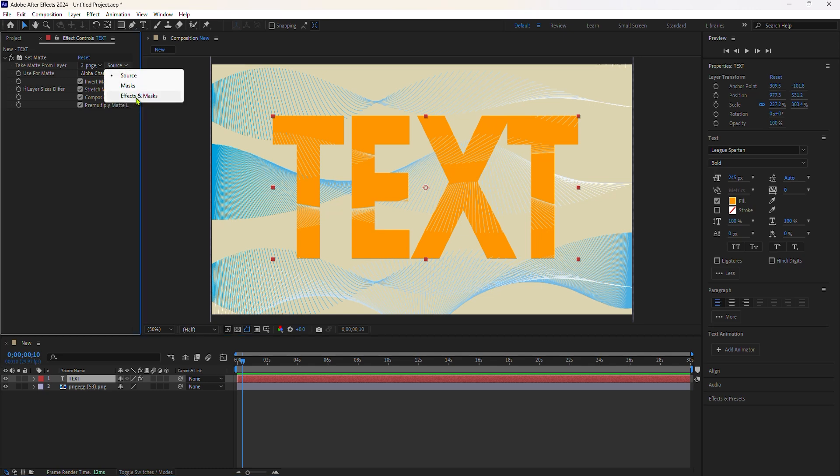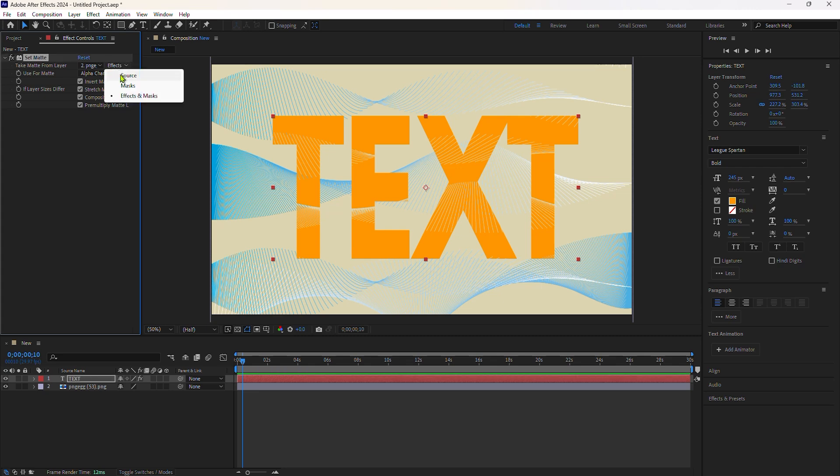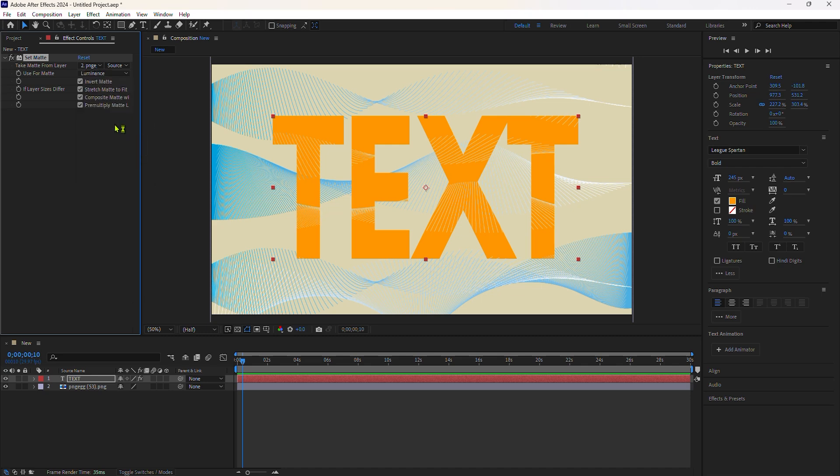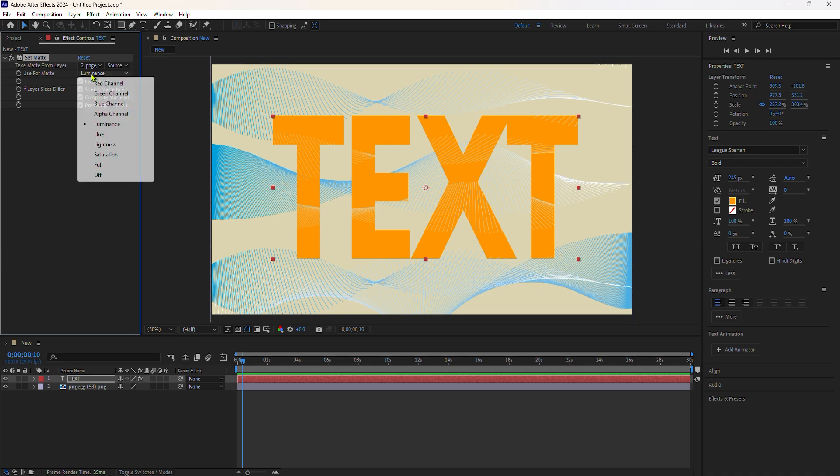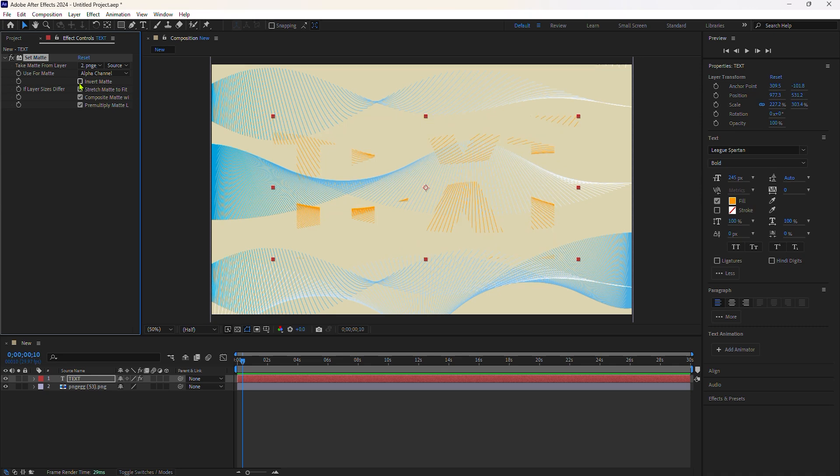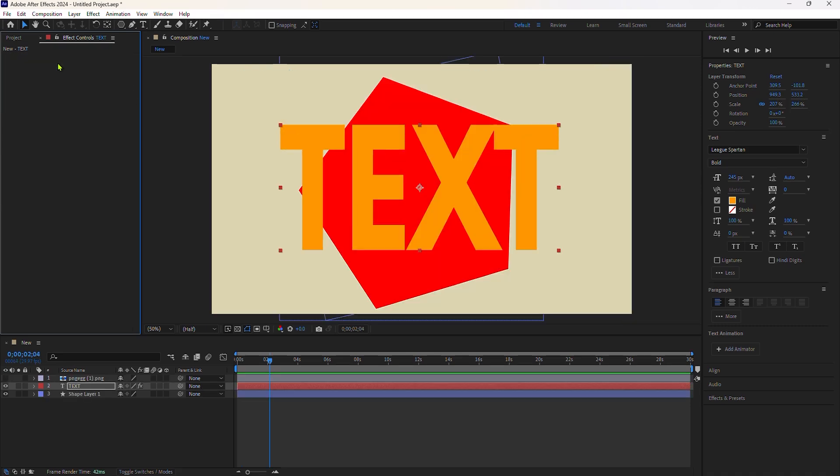Otherwise, you're not going to see the effect. I'll keep it at source and use matte for. These are all of the available channels on your matte layer. But in most cases, you're going to use either the alpha channel, which refers to the transparency information of your matte layer, or the luminance channel, which takes the brightness values, and experiment with inverting the matte.